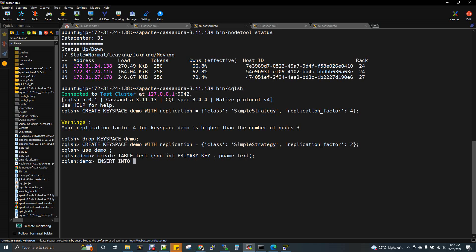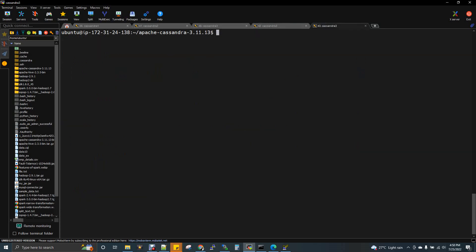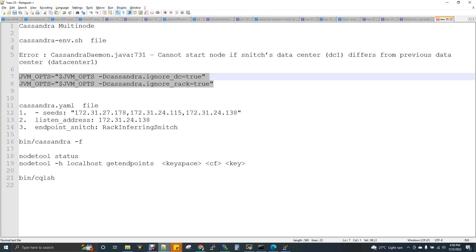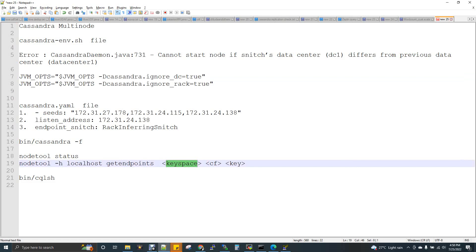We insert one record: INSERT INTO test (serial_number, pname) VALUES (1, 'Gautam'). Then we run SELECT * FROM test and confirm one record is inserted. With a replication factor of 3, this one record will have replicas on all three nodes. To verify this, we use the command: bin/nodetool getendpoints keyspace_name table_name key — passing the row key to see which nodes hold the replica.